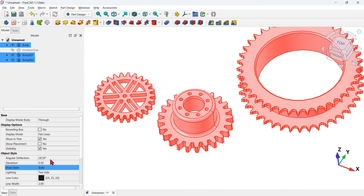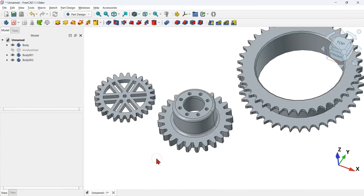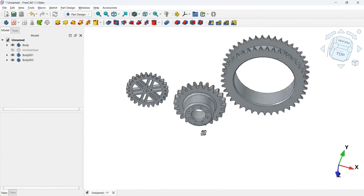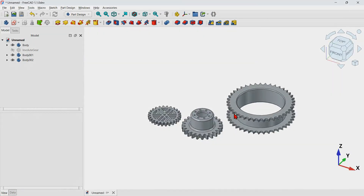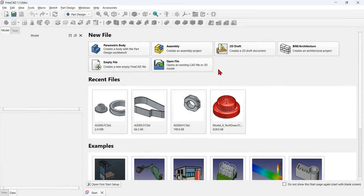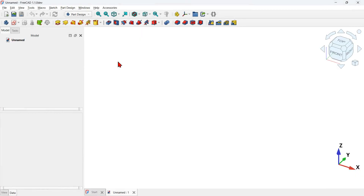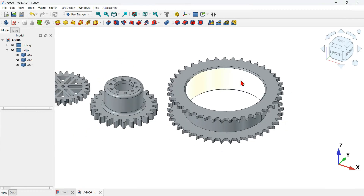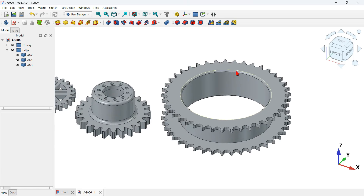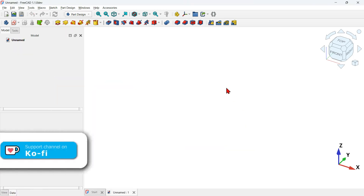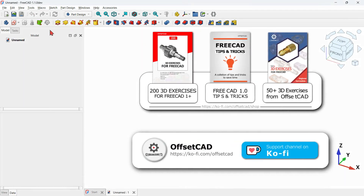This is another 3D modeling video using the developer version of FreeCAD. I hope you like this video. Let's go ahead and see how we can design these 3D models using the Part Design and the Gears workbench. Let's begin with a blank document, press M for the default option, and let's see how to design this first model. Let's first create this shape here.